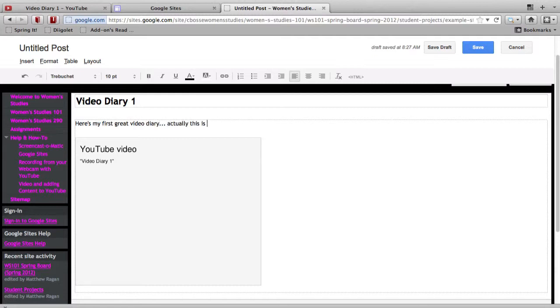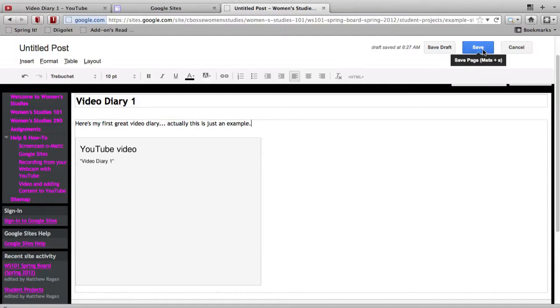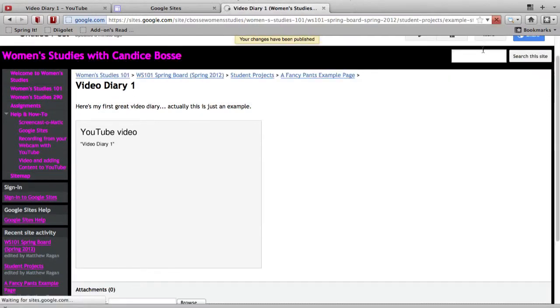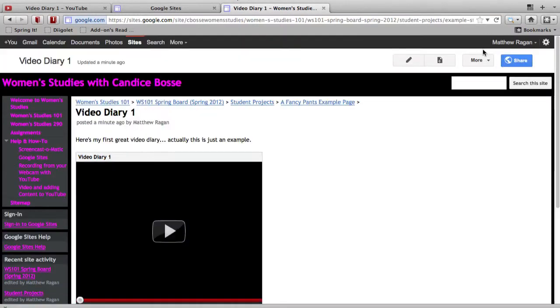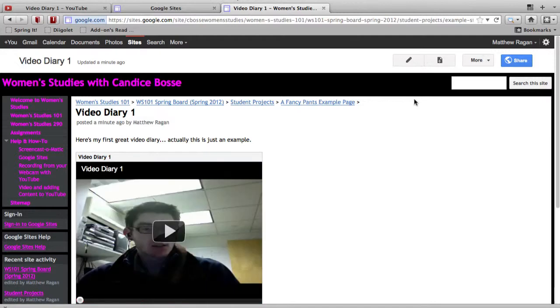So once I've finished typing in my text here, I'm going to go ahead and click right in the upper right-hand corner on the Save button. And when I do this, my video, once the page is done, is going to show up right here on my page. So there it is. Done. Simple and easy.